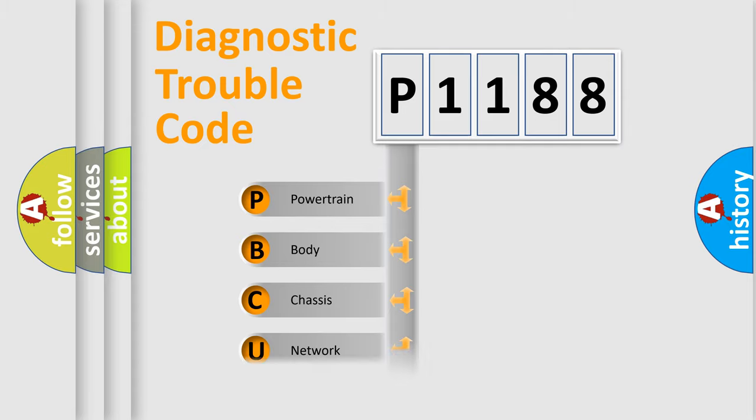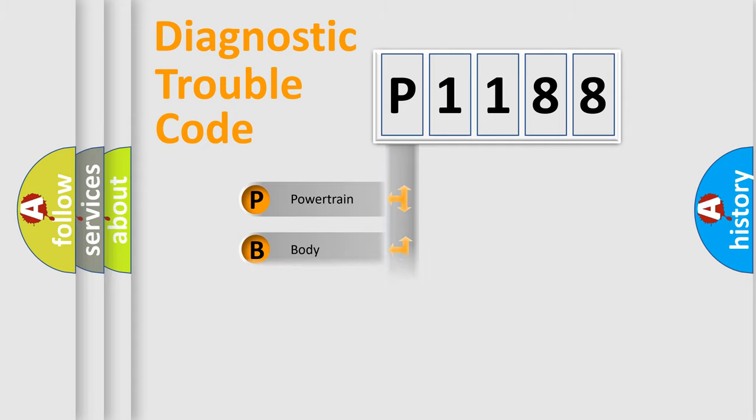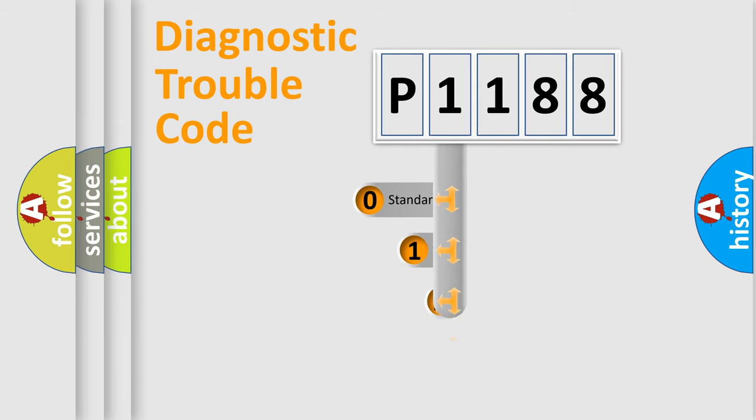Powertrain, Body, Chassis, Network. This distribution is defined in the first character code.